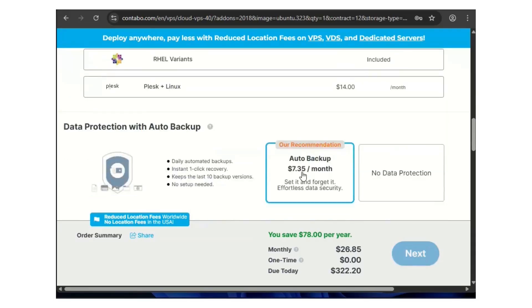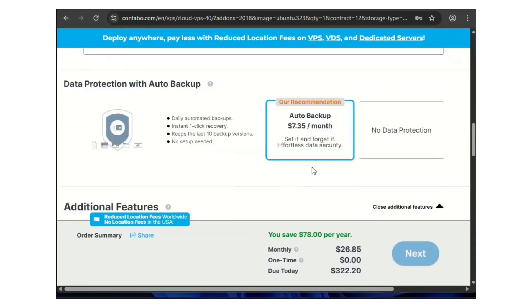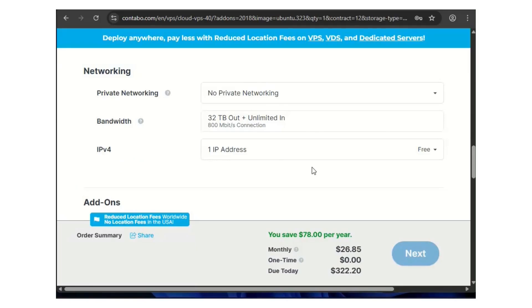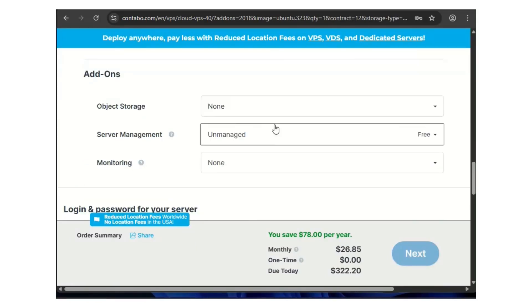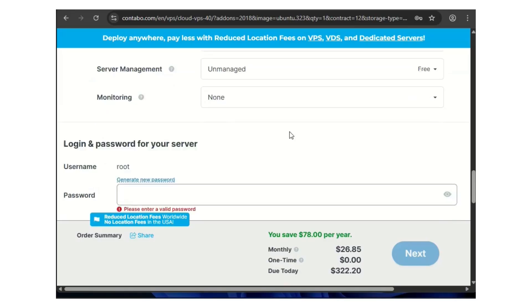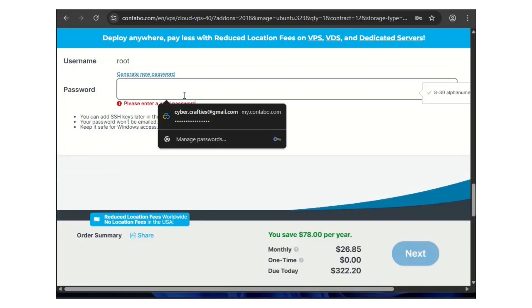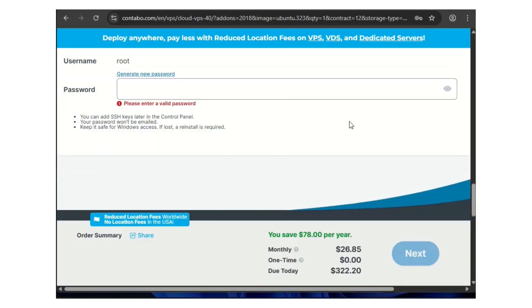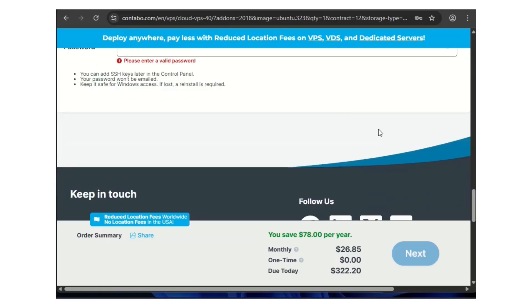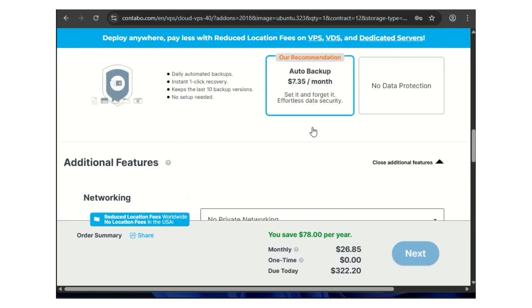Scroll down, leave everything the way it is, then put your password. When you enter your password, it will show you where to pay.